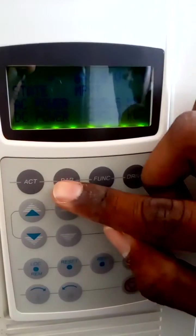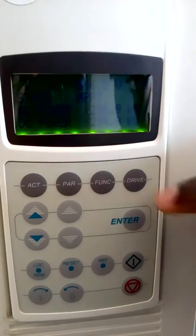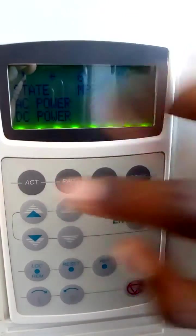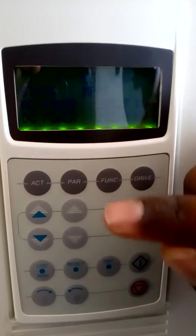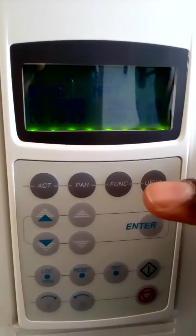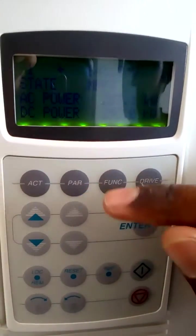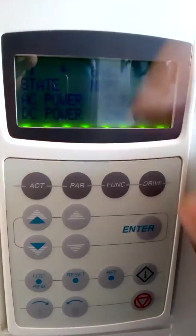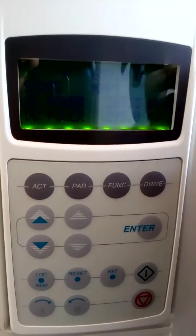Actual signals, parameters, function, drive. This one for seeing every actual signals like voltage, current, power, temperature, everything. This one for changing parameters of each drive. And function is only for our side.